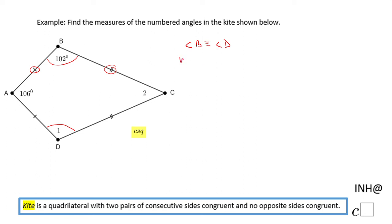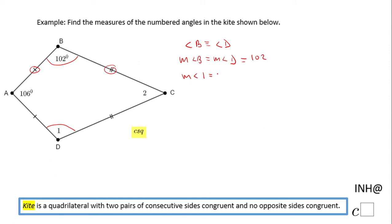The measure of angle B equals the measure of angle D. If you take a look, angle D is angle one, and it equals angle B which is 102 degrees. So we have angle one equals 102 degrees. Now how am I going to find angle two? Remember, this is a special type of quadrilateral.